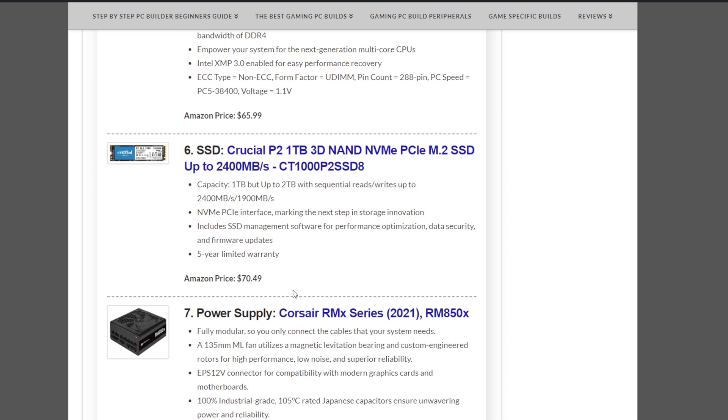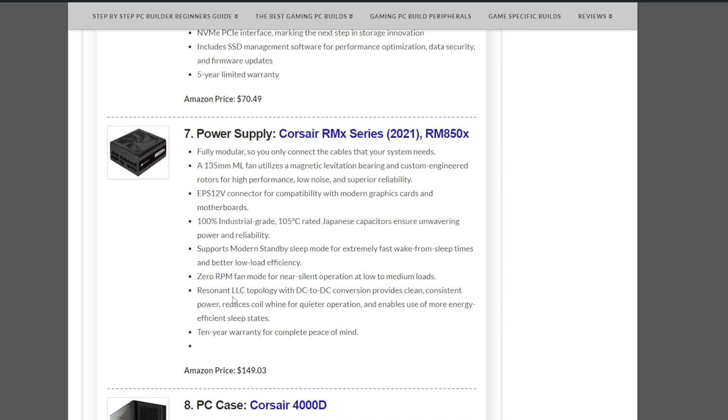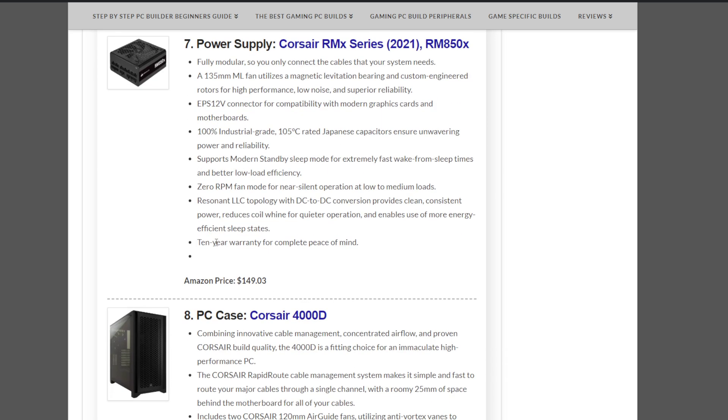Storage we have here is the Crucial P2 1TB NVMe SSD at $70.49. That's down this month as well in cost. Just to note, power supply we have is the Corsair RMX Series, 850W power supply at $149.03. That three cents counts.